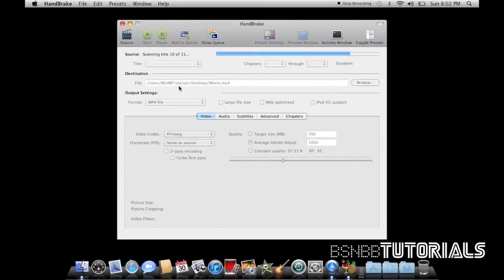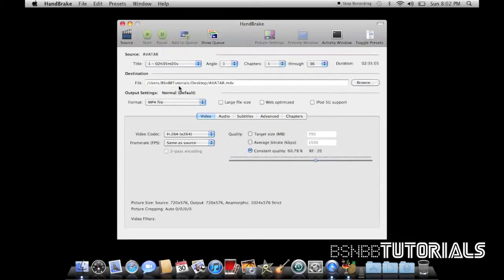So Avatar is pretty quick. Eleven titles. This is the DVD version of Avatar. It would probably take longer with a Blu-Ray version.